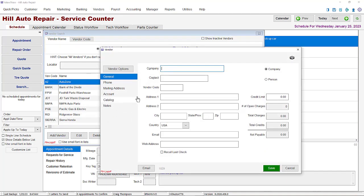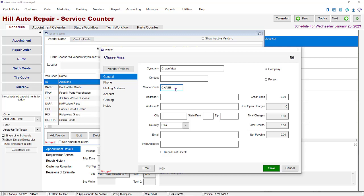This opens up the new vendor window. To add a vendor to our list you need only two things: the company and the vendor code. The vendor code is something you assign to the vendor and should be something easy to remember and associate with that vendor.